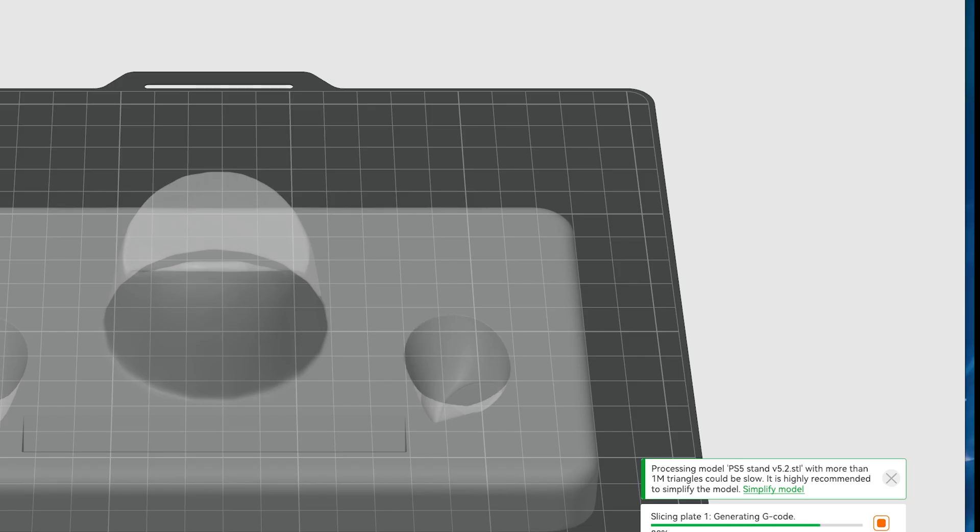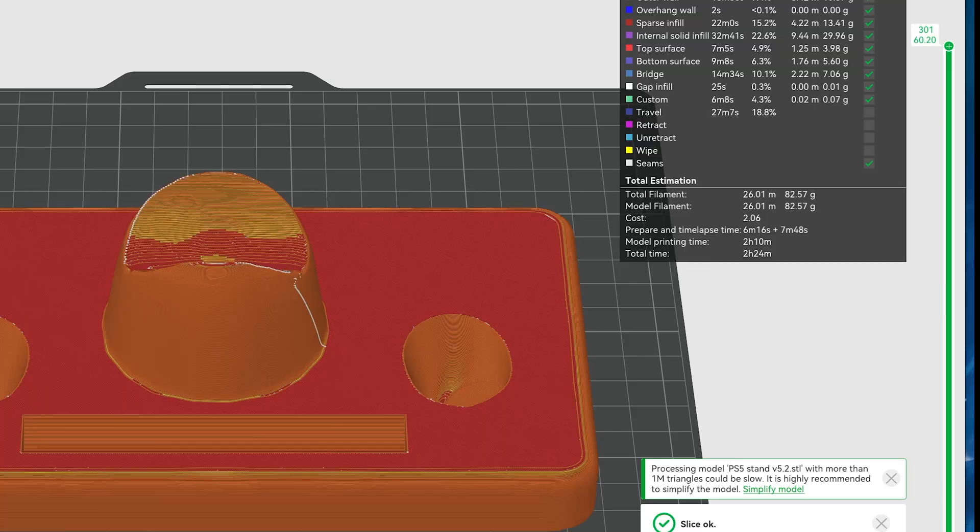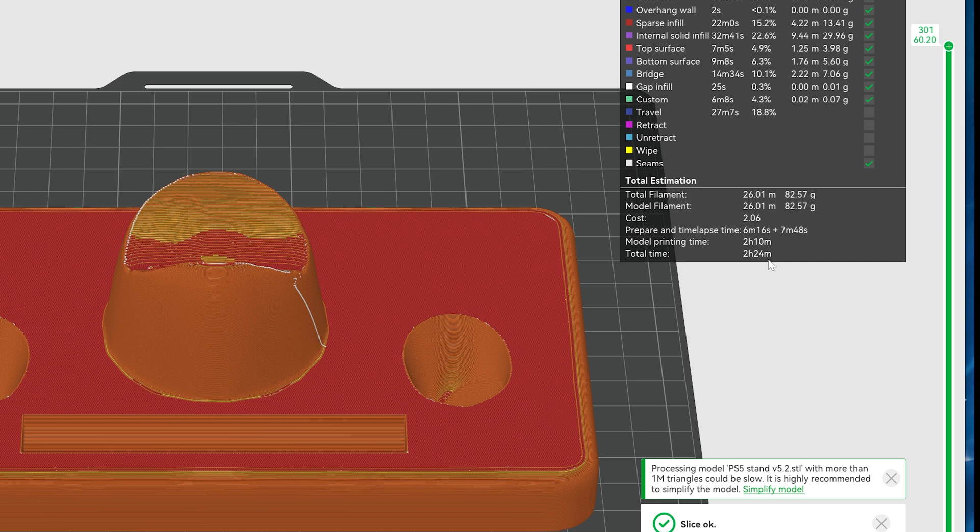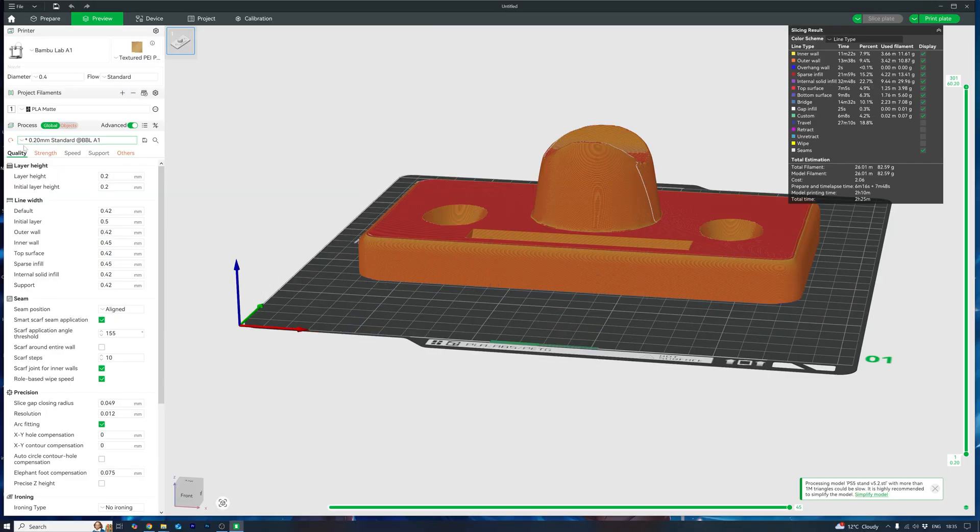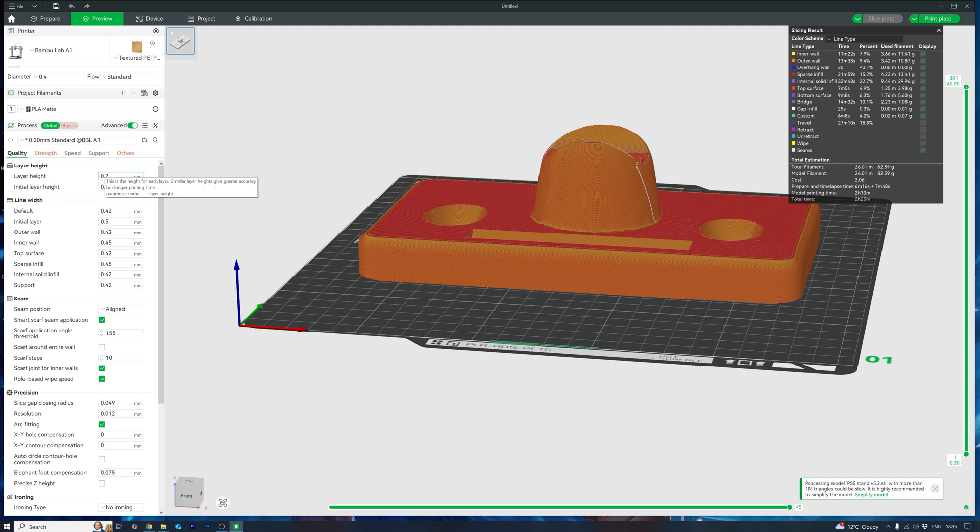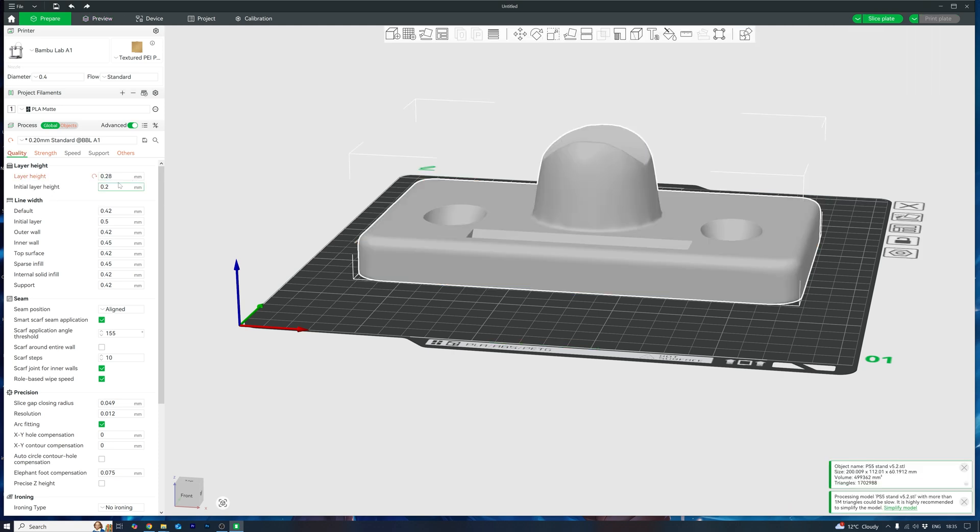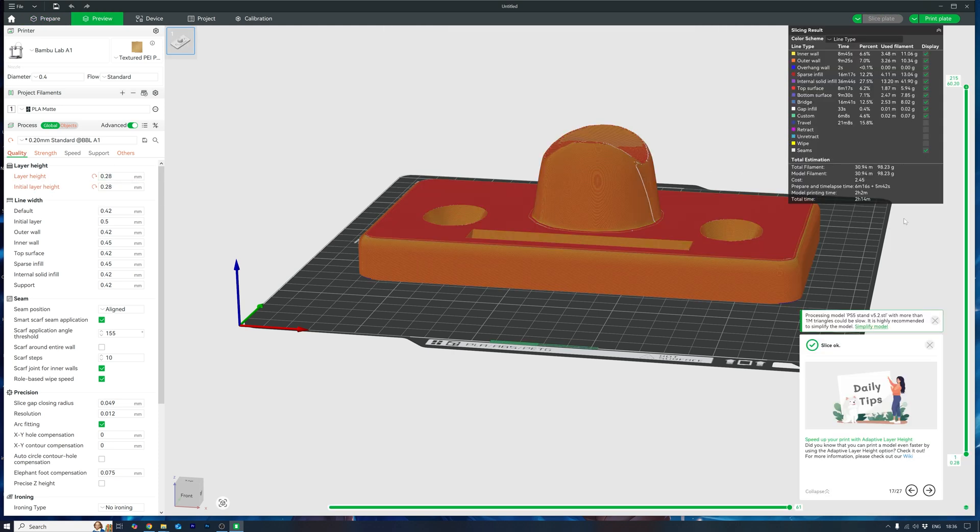Now that one tip has now brought our time down by 37 minutes. Not bad for clicking a couple of buttons. Tip 3. Next up, layer height. Standard is 0.2mm. Let's bump that up to 0.28mm. Less layers equals less time. Now we're at 45 minutes. Love it.